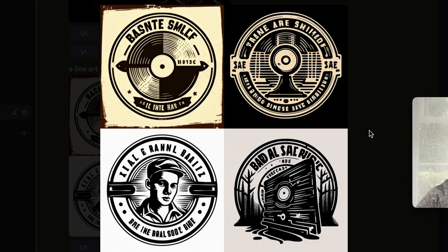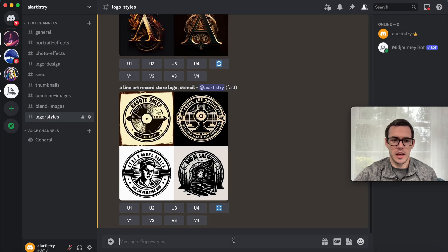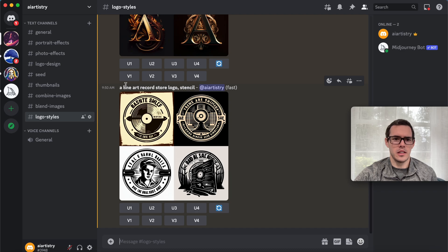Here we can see we've got some really cool line art logo styles. These are really cool, I really like these. Just keep in mind, if you have a different business or idea, just replace record store with whatever concept you're working on.